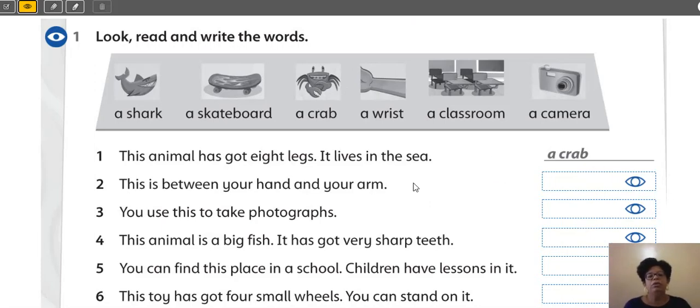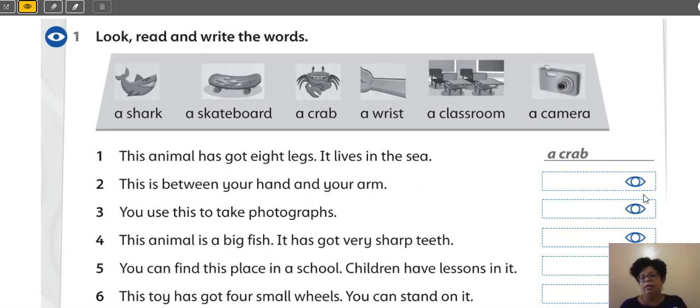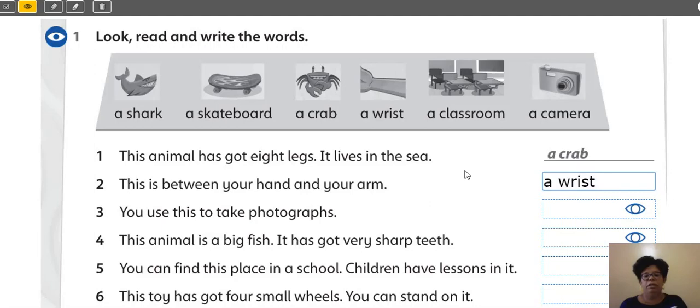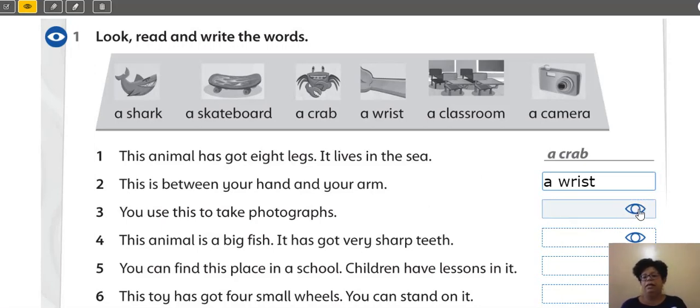Number two. This is between your hand and your arm. Yes? So, it is a wrist. Yes? Very good. So, number three. You use these to take photographs. It is a camera. Yes?